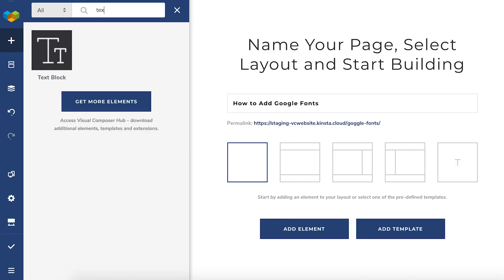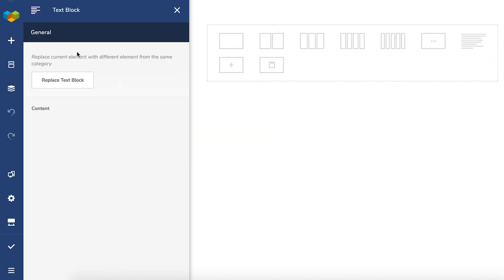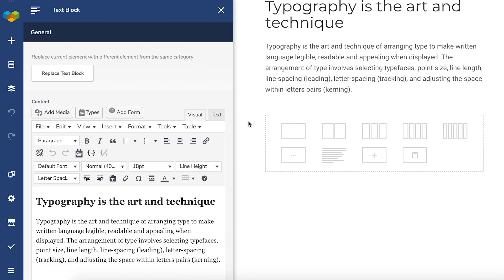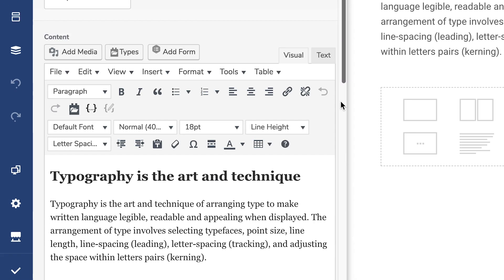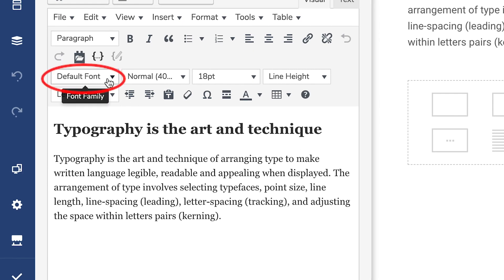I'll demonstrate with the text block. So let's add it to a page. And here you can see the options to change fonts.